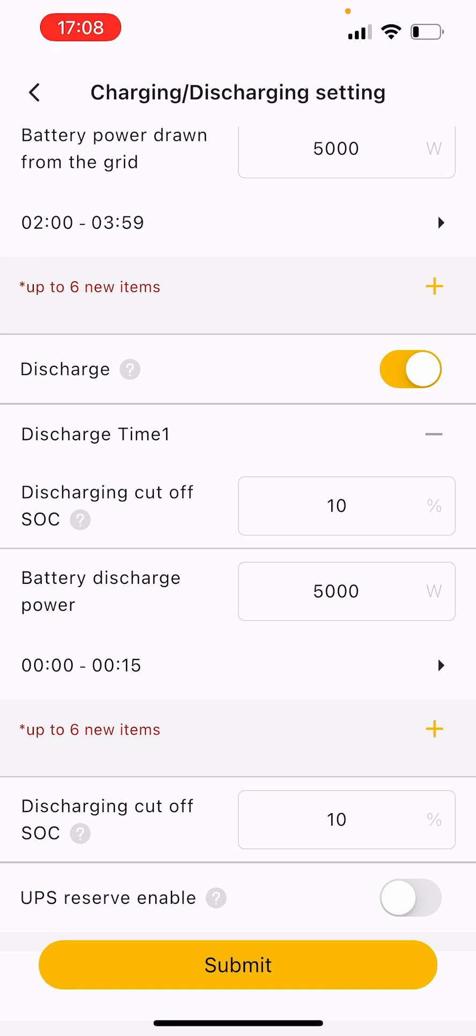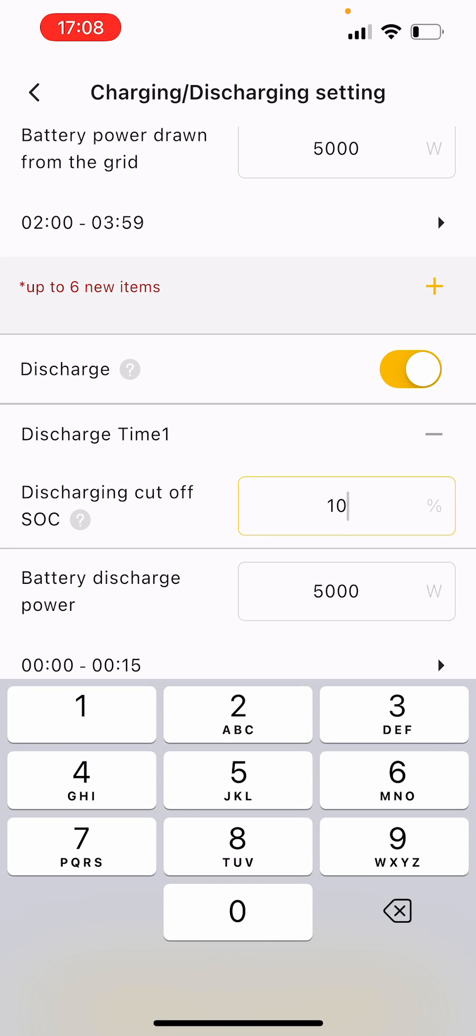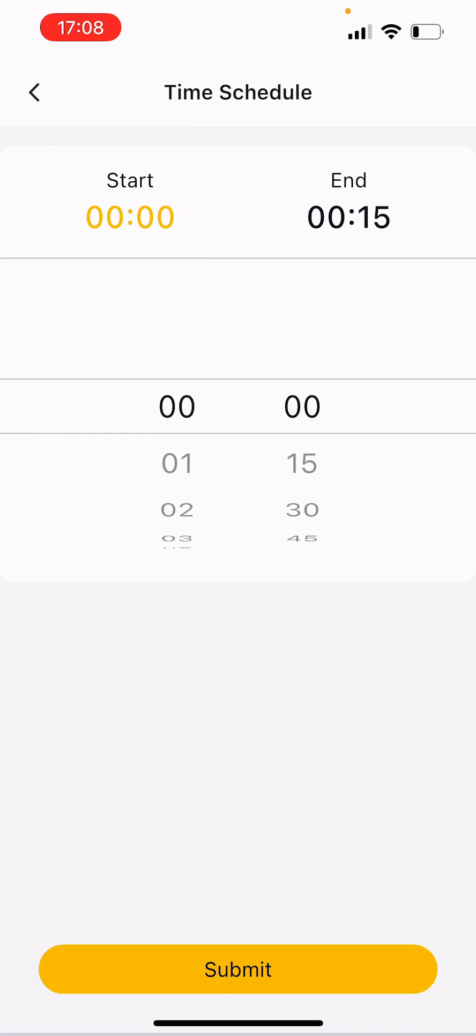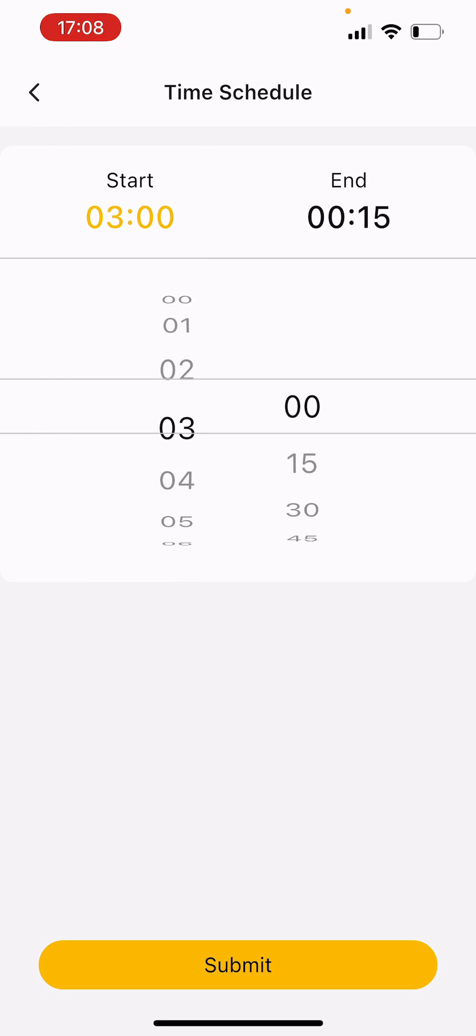You can tell your battery to start discharging about three or four in the day for the rest of the evening. Same idea, set the cutoff SOC 10%, five kilowatts is perfect, and then just tap on the time.